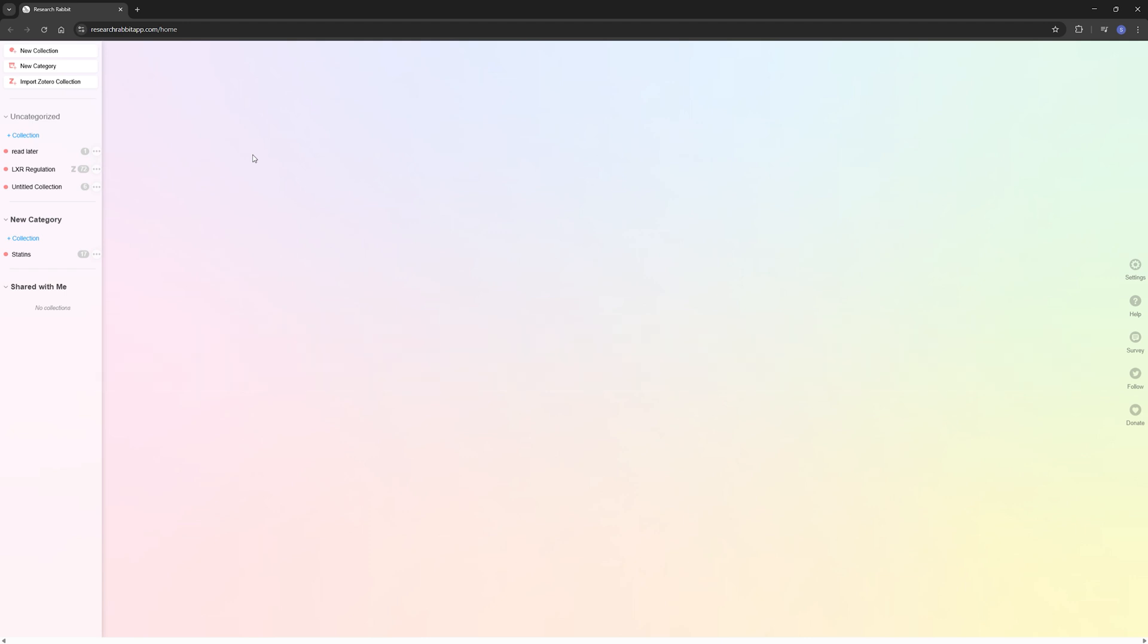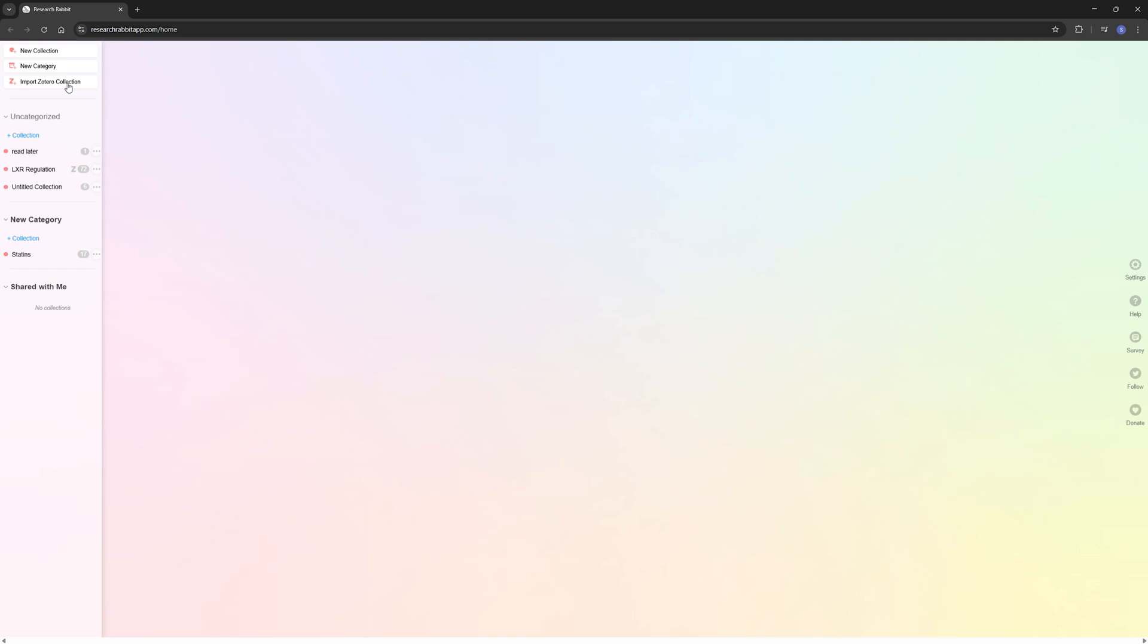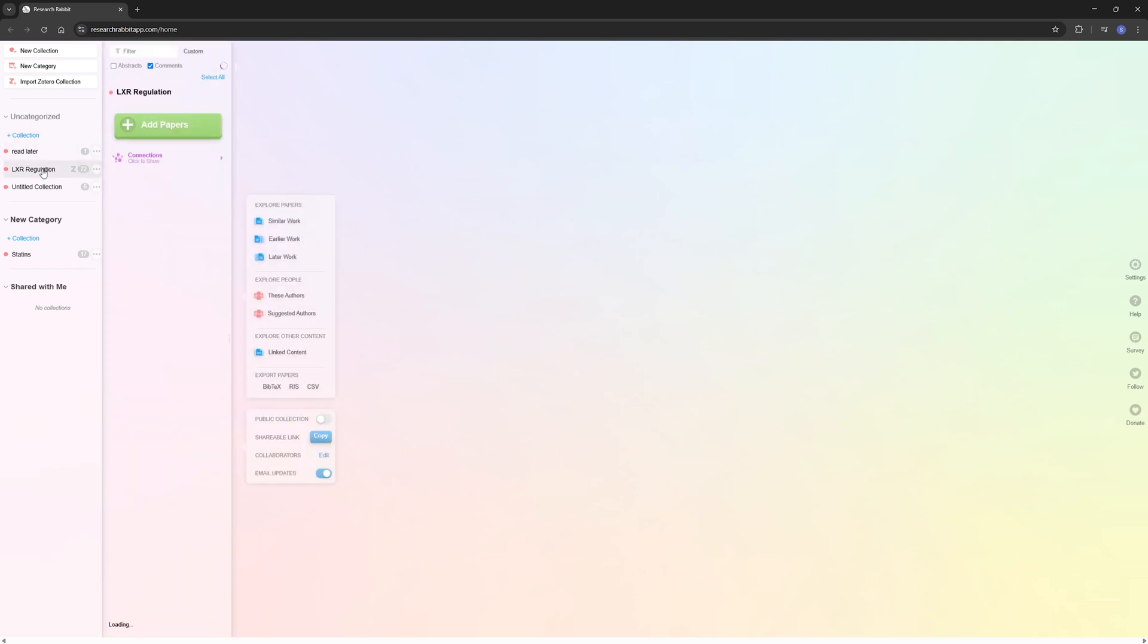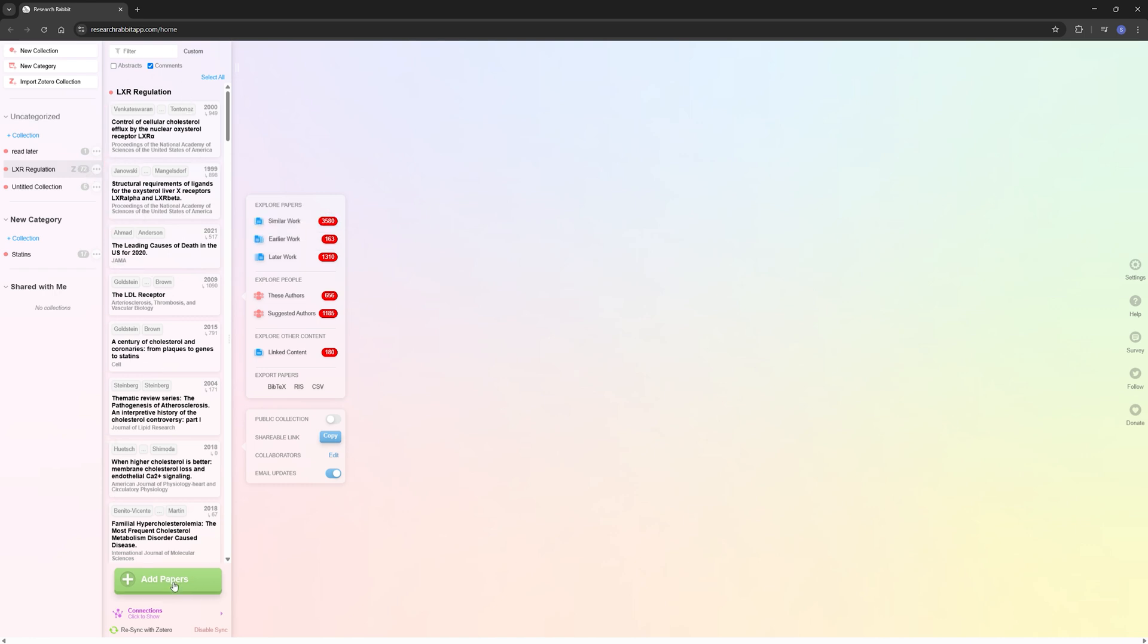Because what you need to make Research Rabbit work is a couple of papers from your field. Now you can add them by starting a new collection or a new category if you want to sort them onto topics. But you can also import a Zotero collection, for example, for a paper that you're writing. In this case, I did that for an introduction of my thesis that I was writing. So you can see that I added quite a few papers already.